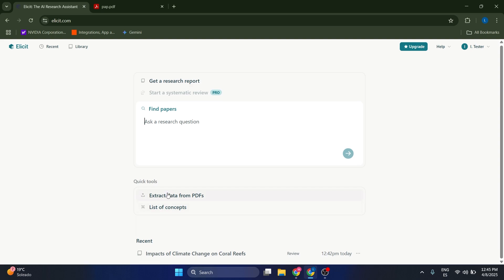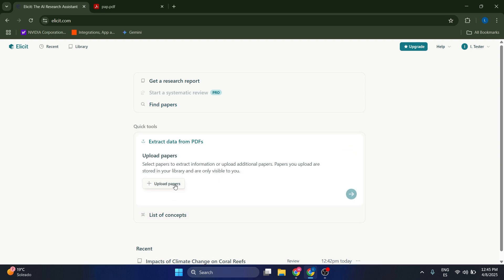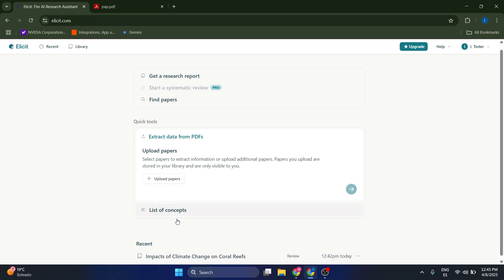Something that we can also do is if we have a paper that is maybe too complicated, too long, or we just want to save a lot of time, we can extract data from a certain paper that we have in a PDF file. You can here upload your papers and it's going to give you like a summary and you can even ask questions.